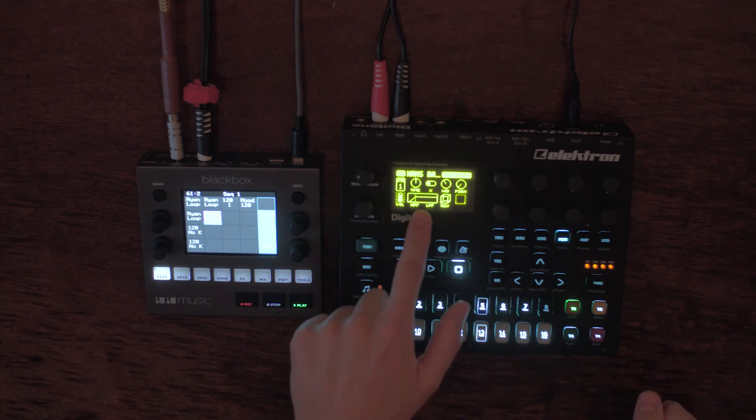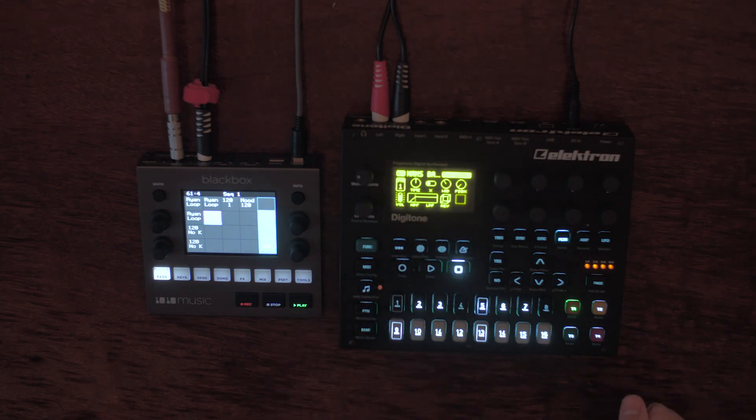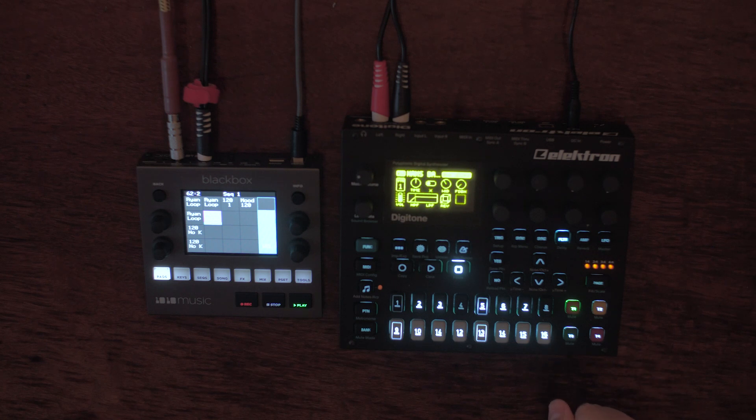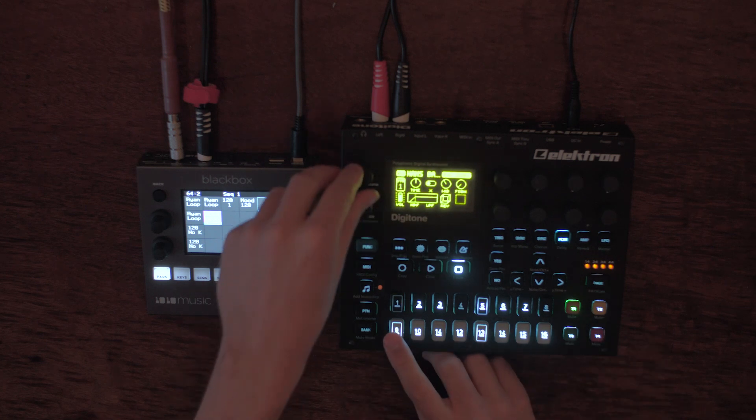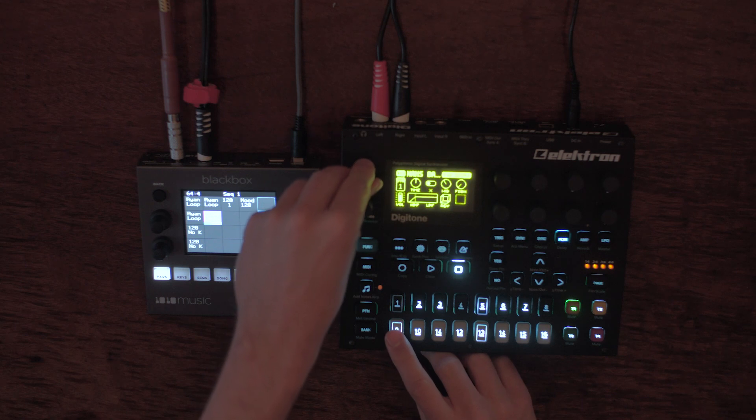Now I have a Hans Zimmer bass preset all loaded up on here just to see how that sounds over the top.